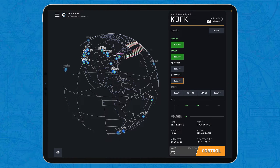Hello everybody and welcome back to SEAviation. Today, did you know that you can actually download Infinite Flight files into your mobile devices? That is today's topic. Enjoy!